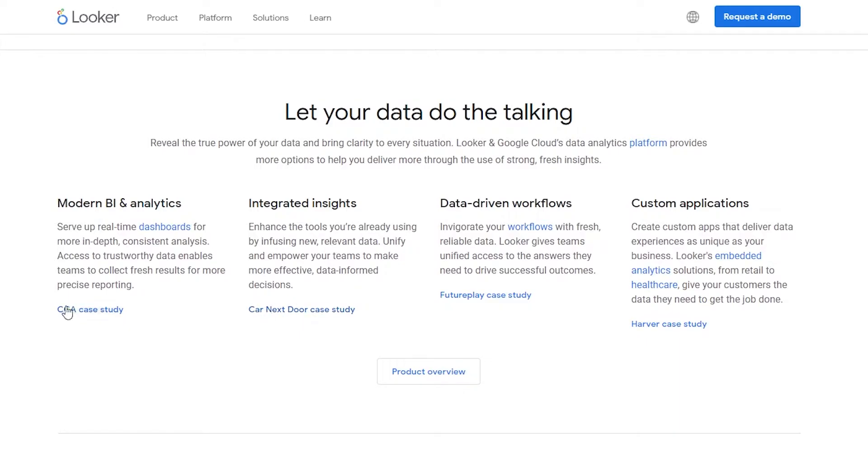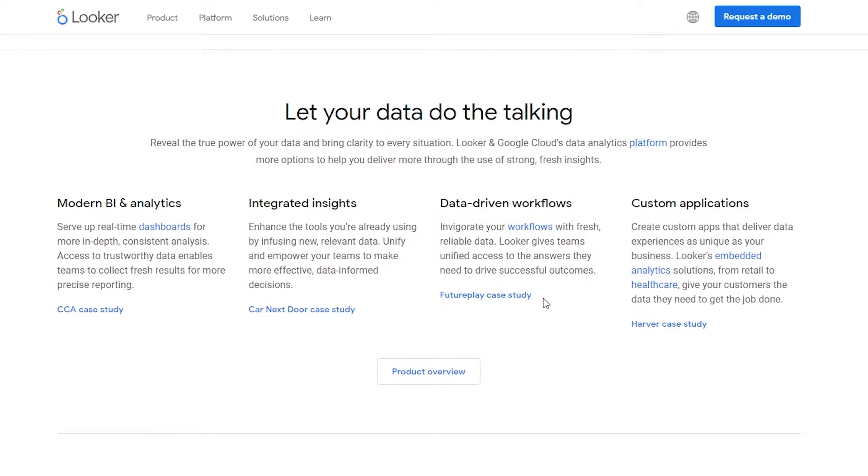Then we have data-driven workflow - so invigorate your workflows with fresh, reliable data. Looker gives teams a unified access to answers they need to drive successful outcomes. Then down below we have Future Play case studies and we can also go over there as well.